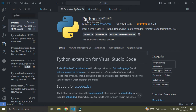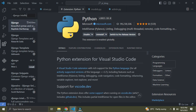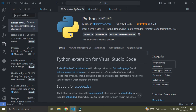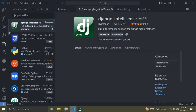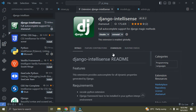The next extension I recommend is called Django IntelliSense. Come to the search bar and type 'django intellisense'. Click on it and make sure you have it installed — it's super important. Scrolling down, you can see this extension provides autocomplete for all dynamic properties generated by Django.